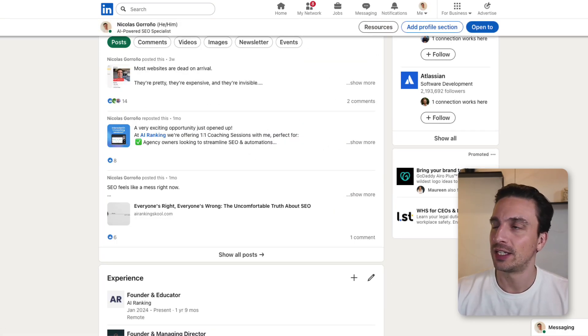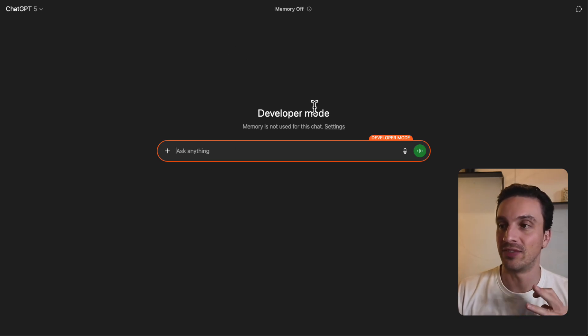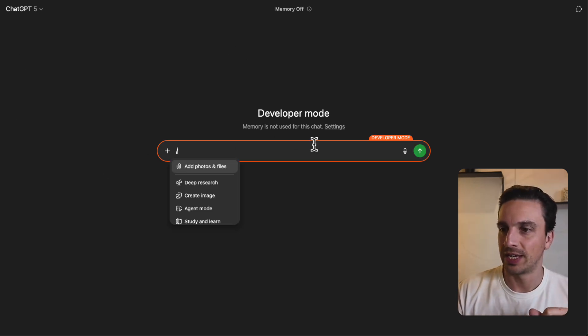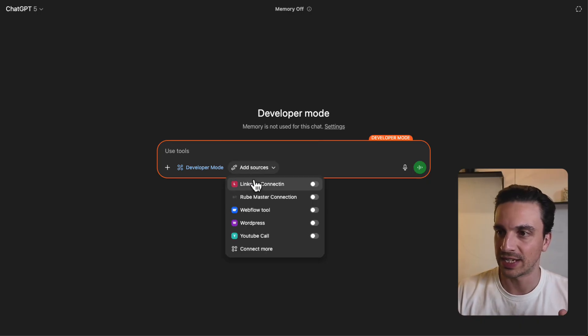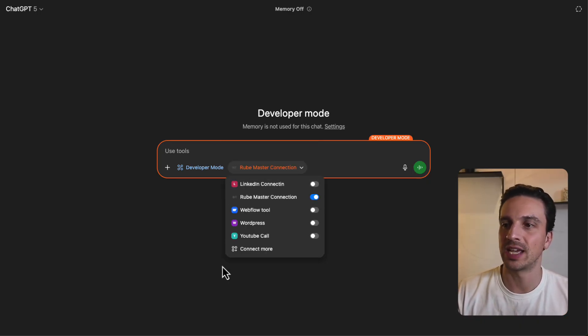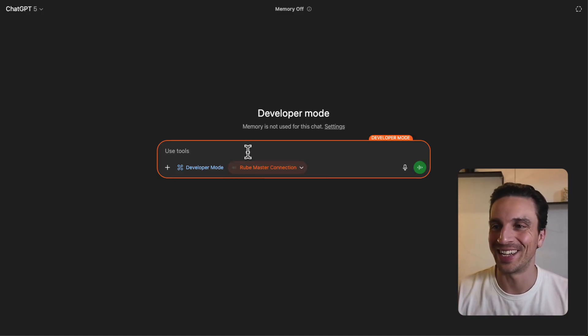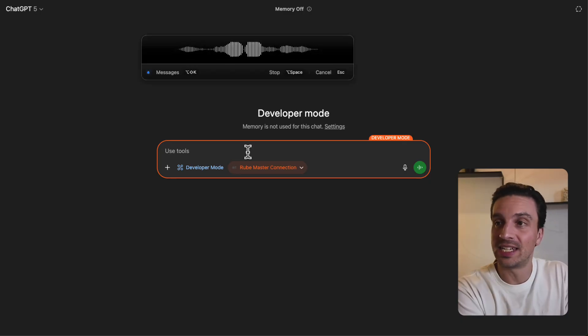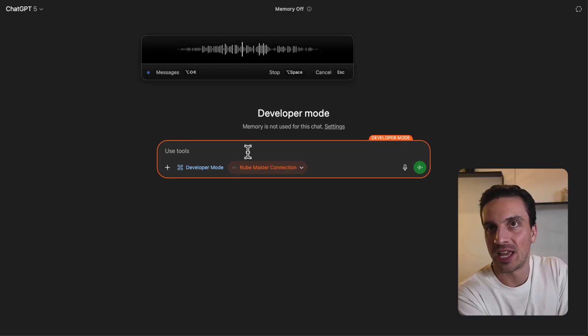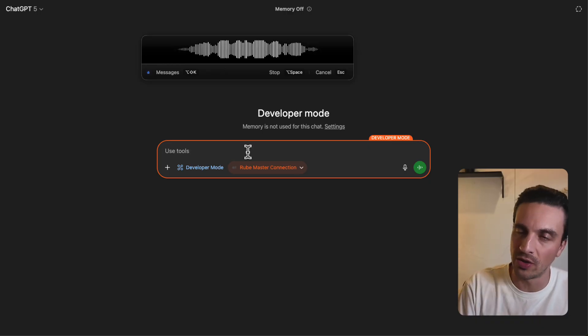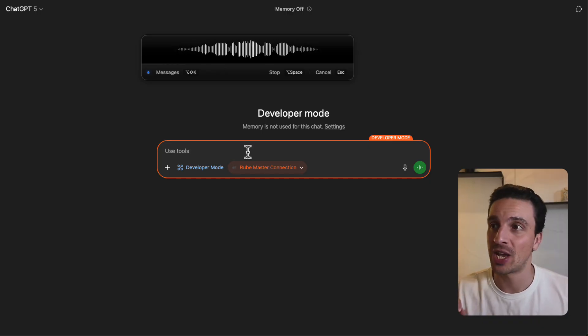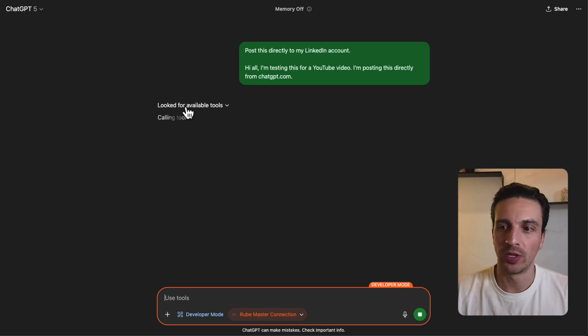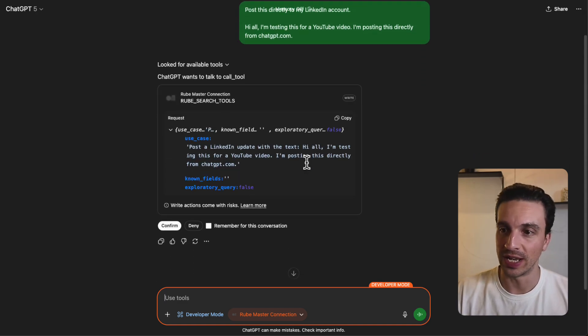So let's go to ChatGPT. I've got the developer mode selected. With developer mode selected, I'm going to add the sources. I've got to select the right one. So I'm going to select the Rube master connection. Don't worry about these connections. I've just been testing these out for this video. I want to create a LinkedIn post for my LinkedIn account saying, hi all, I'm testing this for a YouTube video. I'm posting this directly from ChatGPT.com.